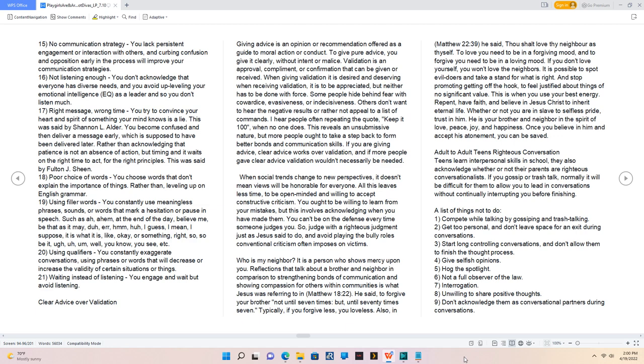But more people ought to take a step back to form better bonds and communication skills. If you are giving advice, clear advice works over validation, and if more people gave clear advice validation wouldn't necessarily be needed. When social trends change to new perspectives, it doesn't mean views will be honorable for everyone. All this leaves less time to be open-minded and willing to accept constructive criticism. You ought to be willing to learn from your mistakes, but this involves acknowledging when you have made them. You can't be on the defense every time someone judges you. So judge with a righteous judgment just as Jesus said to do, and avoid playing the bully roles conventional criticism often imposes on victims. Who is my neighbor? It is a person who shows mercy upon you.